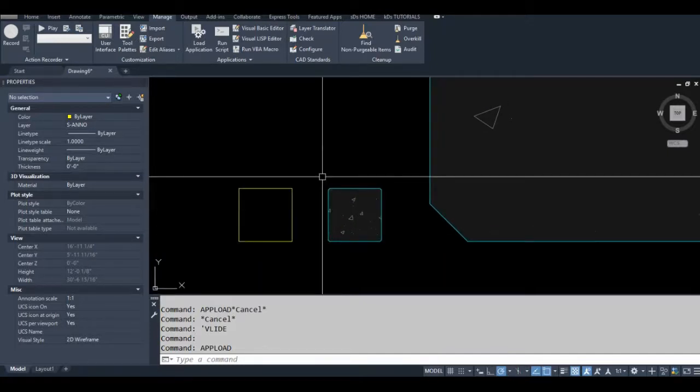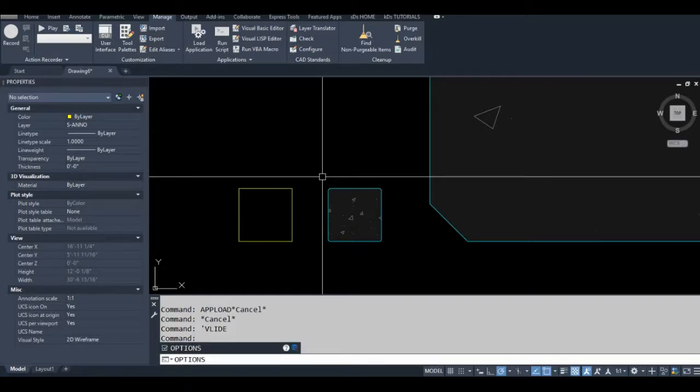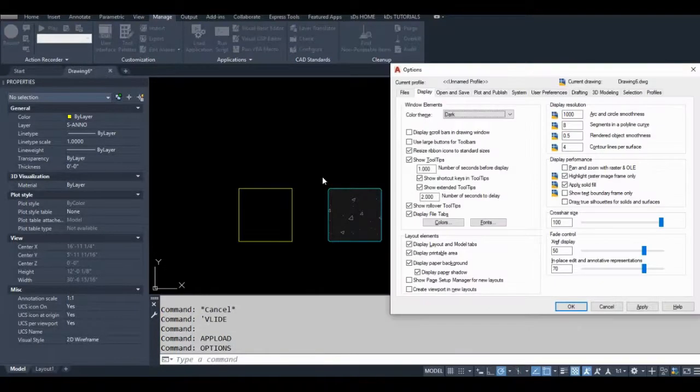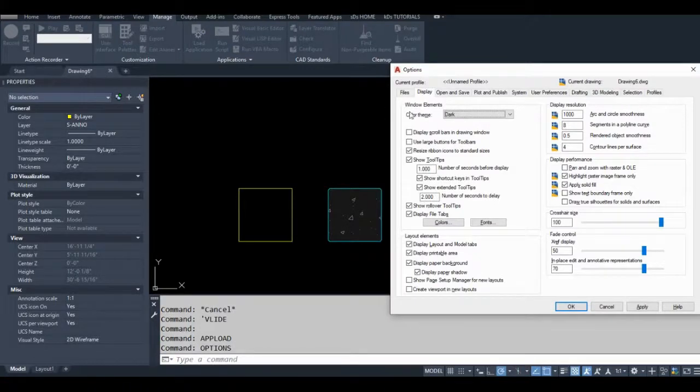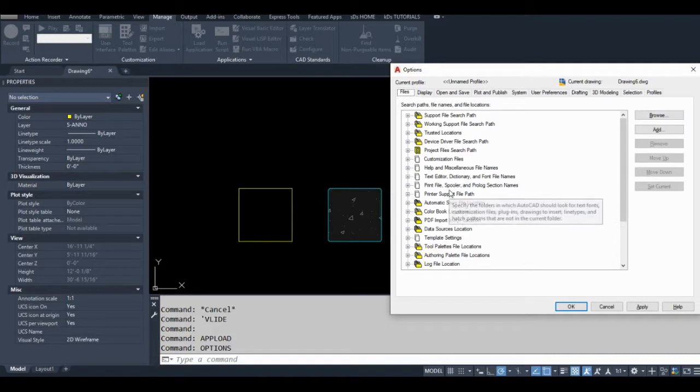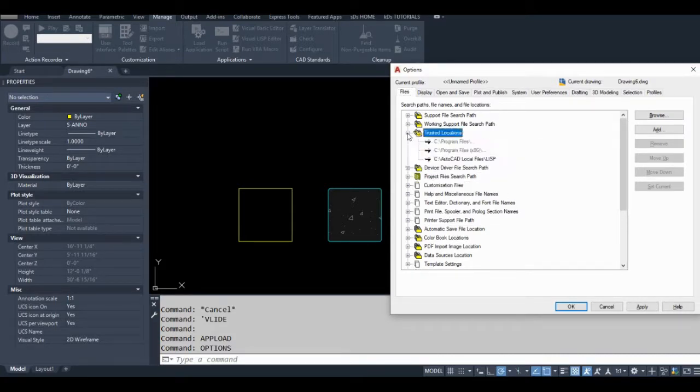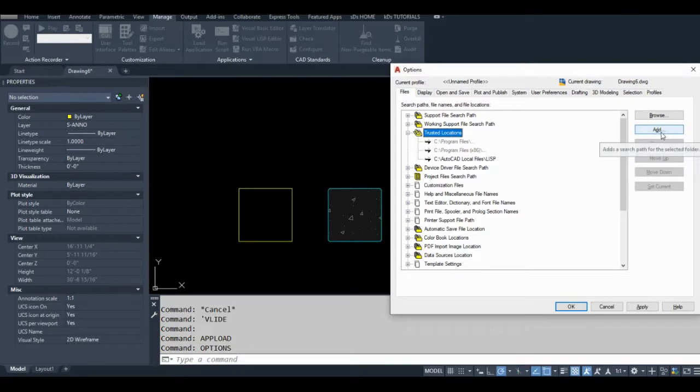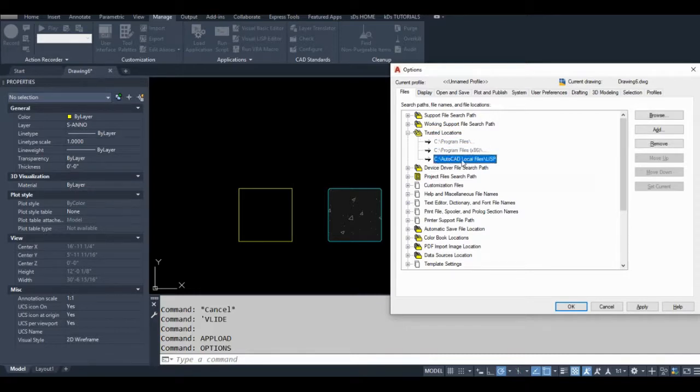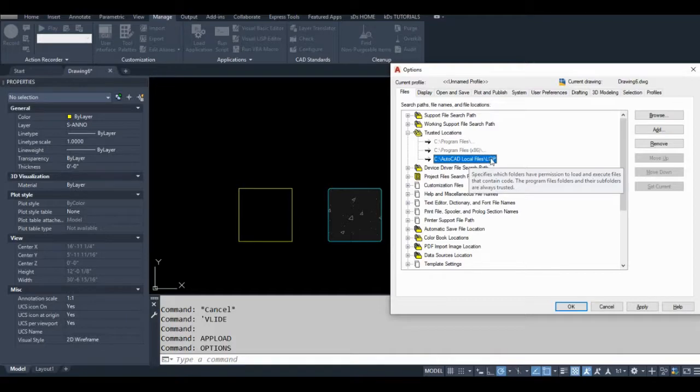But to stop that warning from coming up, you'd go to Options, Files, Trusted Locations, and you'd simply add wherever you store your LISP programs to this Trusted Locations list. And I always have my own folder structure that I add my LISP folder to.